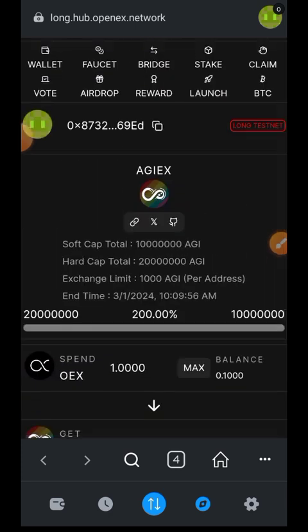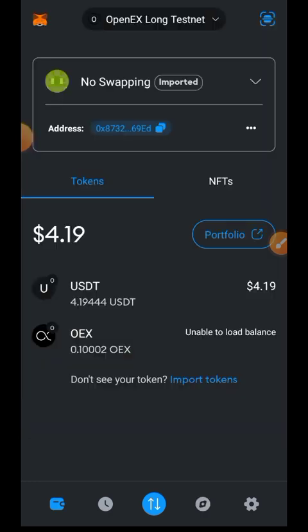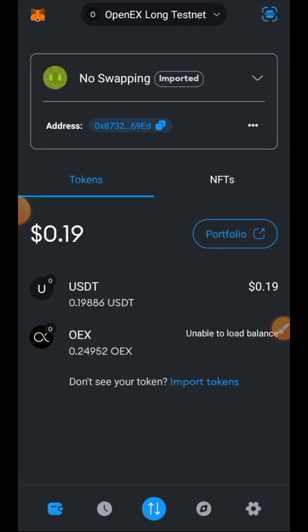In this video we have interacted with as many features of OpenEX as possible. The only two we couldn't complete were the bridging feature — because it requires mainnet tokens — and the launchpad — because of the minimum OEX required. If I missed anything, please let me know in the comments. I urge everyone to go ahead and do this testnet so nothing hinders you when it's time to claim your OpenEX reward from your Satoshi app. If you found value in my content, give this video a like and subscribe to my channel for more. Thank you for watching!